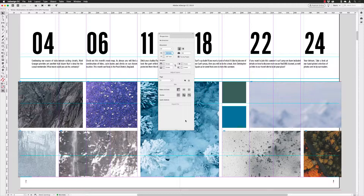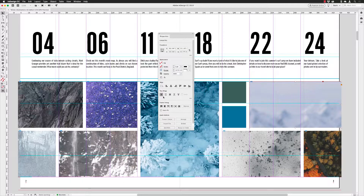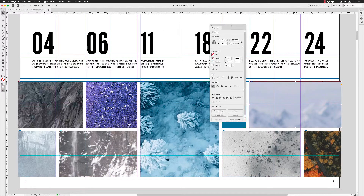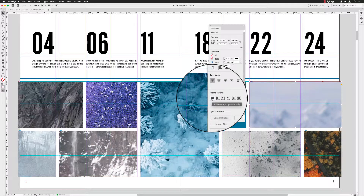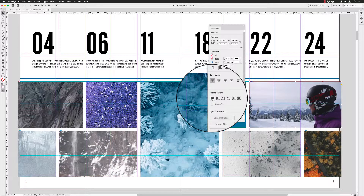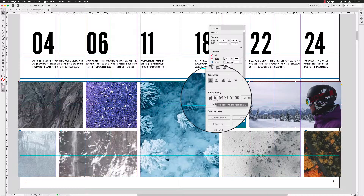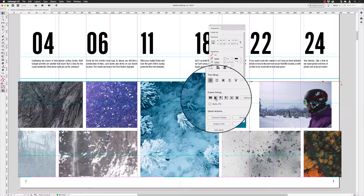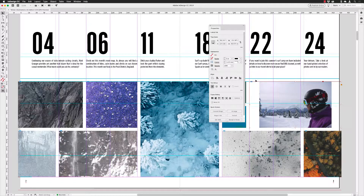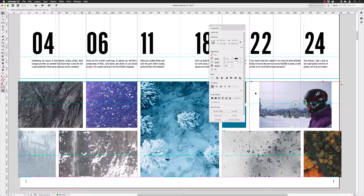With an image selected, scroll down to Frame Fitting Options in the Properties panel. You can choose Fill Frame Proportionally — this ensures the image content fills the entire frame with no gaps, which is usually preferable. The alternative is Fit Content Proportionally, which makes sure every part of the image is visible but may create a pillar-box effect with empty space on the left and right, or a letterbox effect with gaps top and bottom. If you've placed a placeholder frame at a set size, you'll generally want Fill Frame Proportionally.